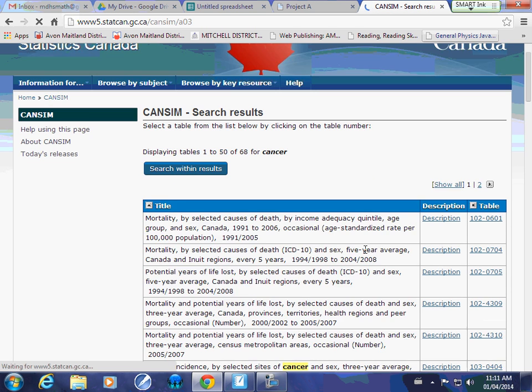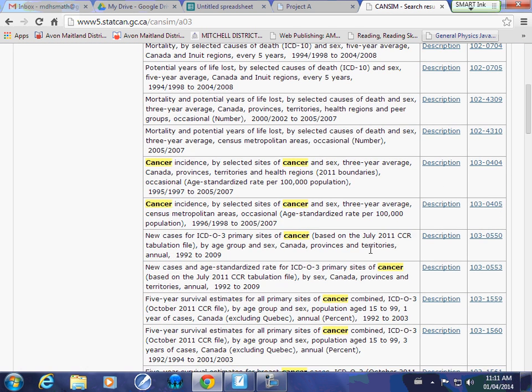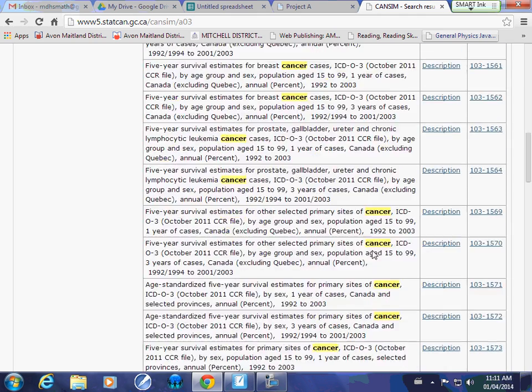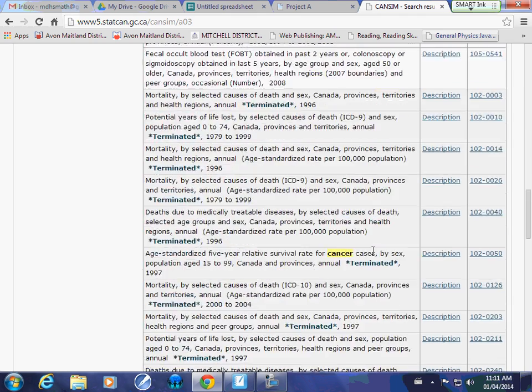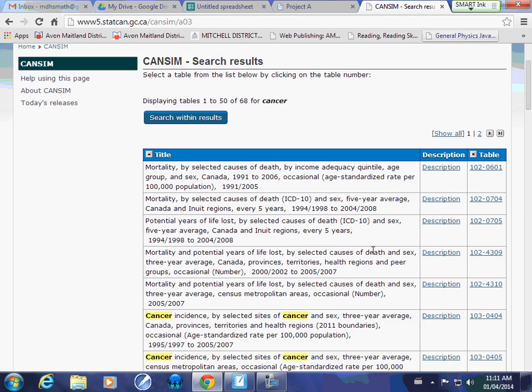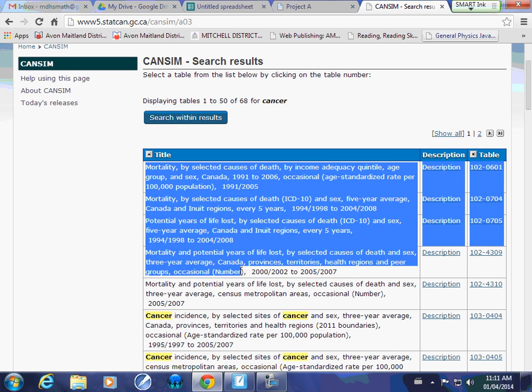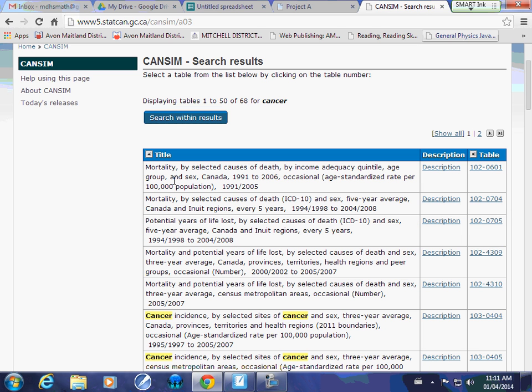It's going to bring up all of the tables that have the word cancer in it. Here's the challenging part. In this column here is your descriptor. It tells you what that table has collected. So mortality by selected causes of death by income adequacy, age group, and everything else. Each of these represents a table that has information contained within it. For your project, you're probably going to be downloading at least five tables, because they don't always have all the information in one table that you may need.